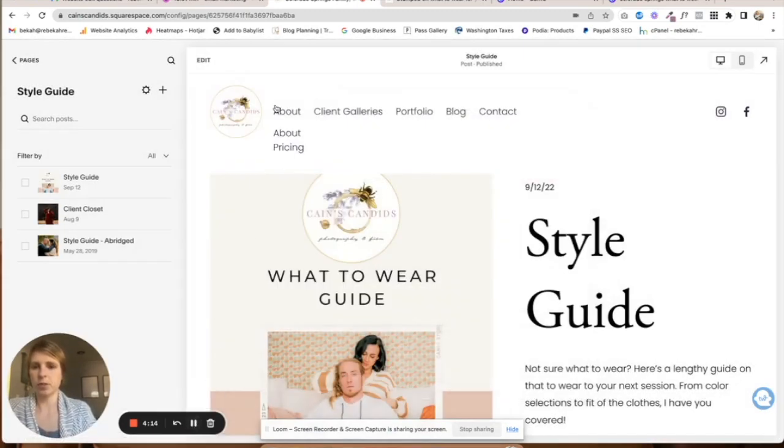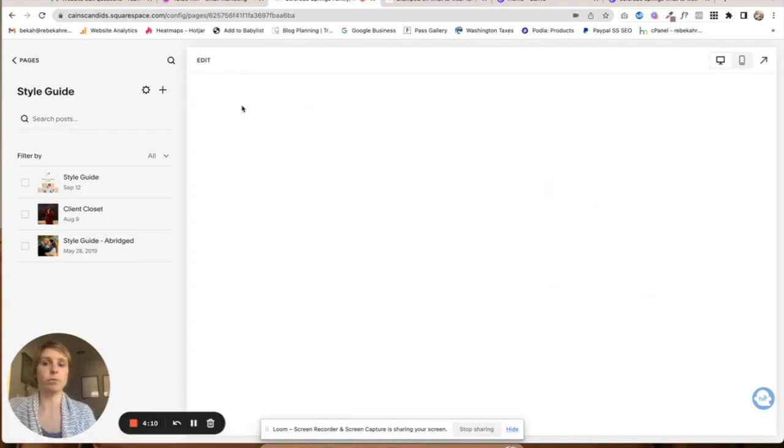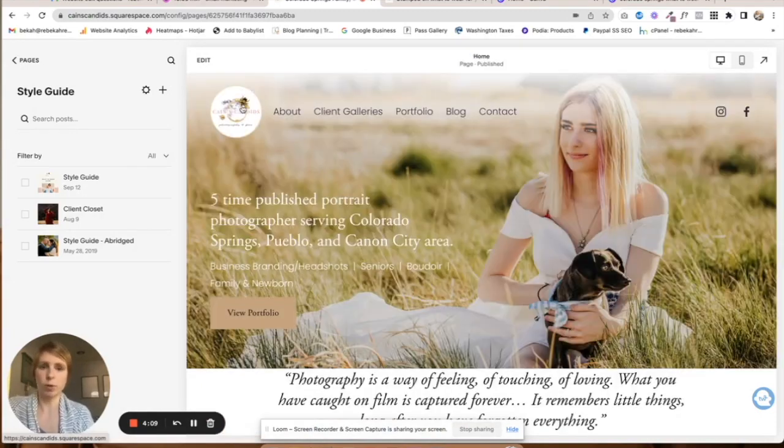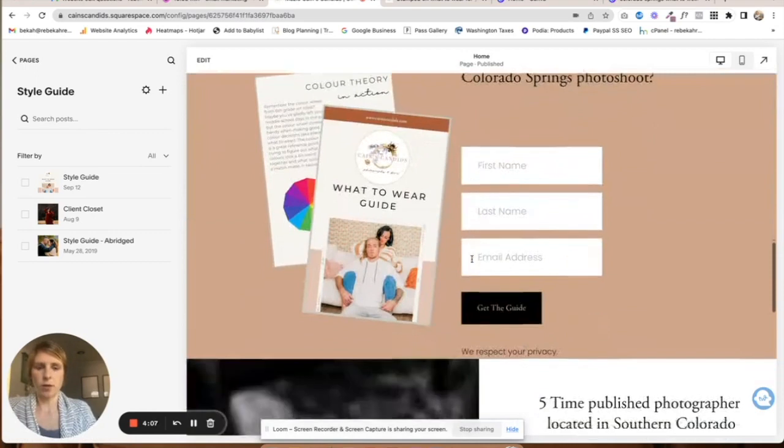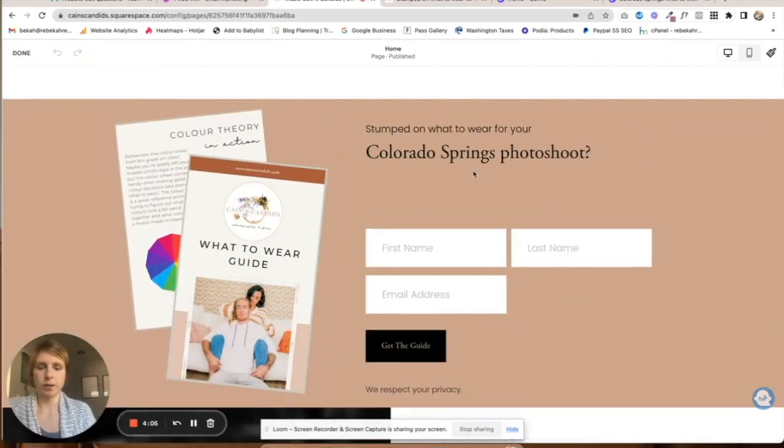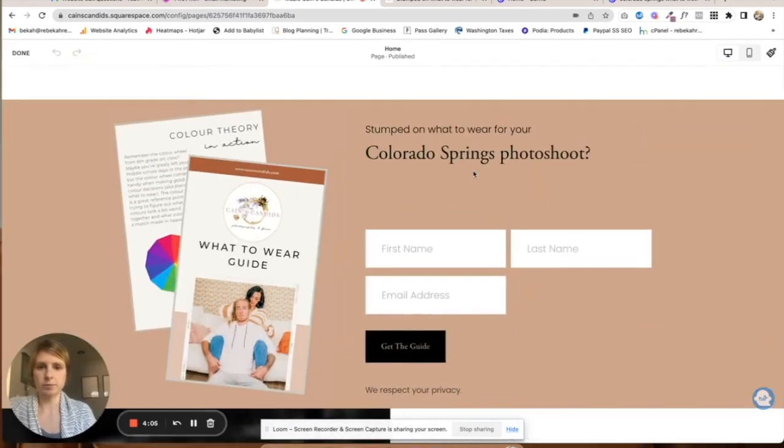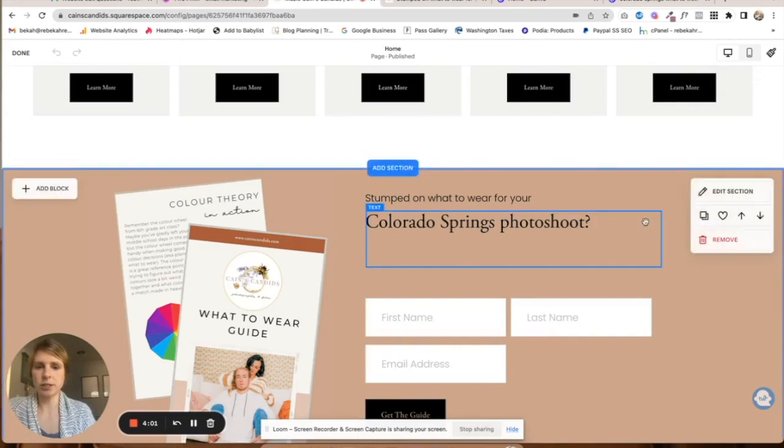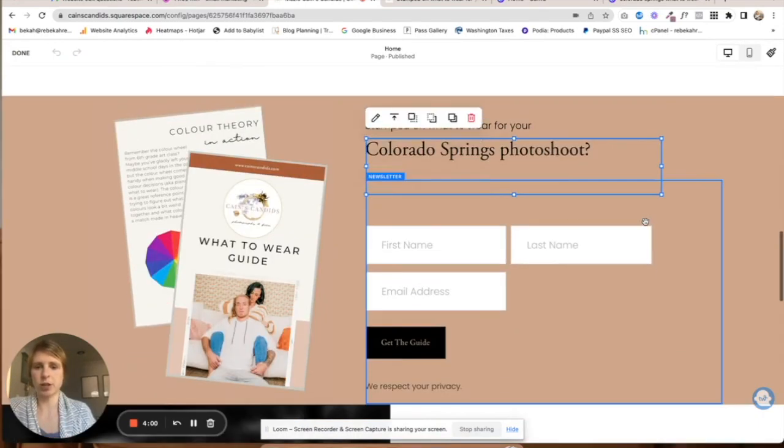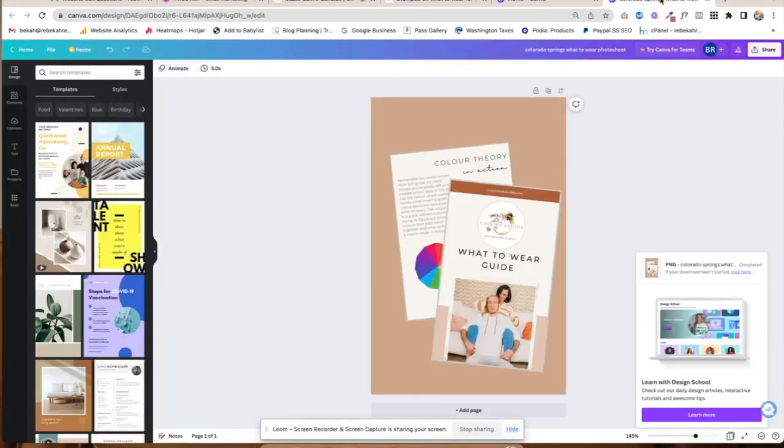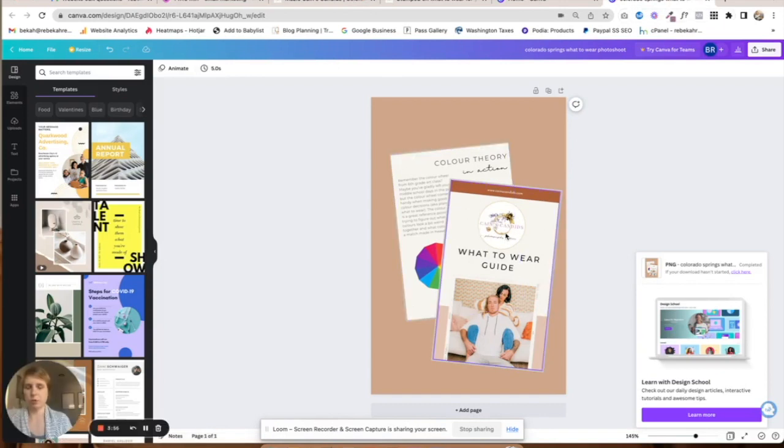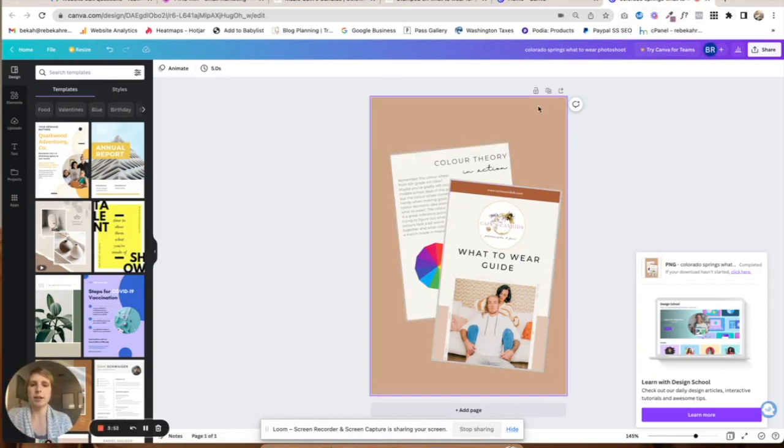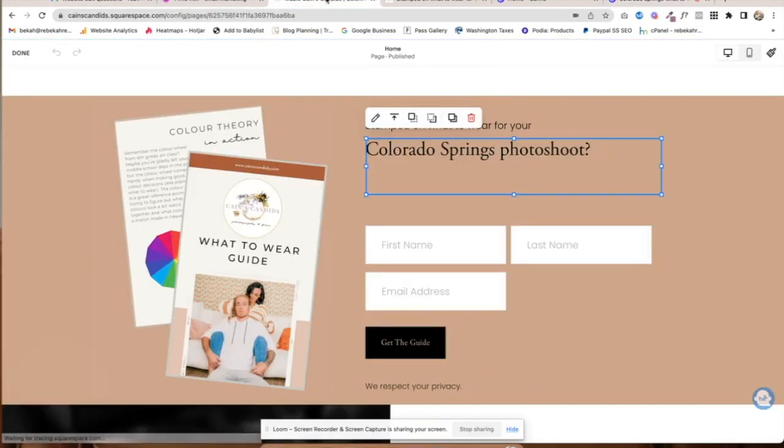You need to create a section of your website where you promote it. On the home page, edit and add a section. I created this little graphic in Canva by pulling two pages out of the style guide, made the background match, and then downloaded it as an image.